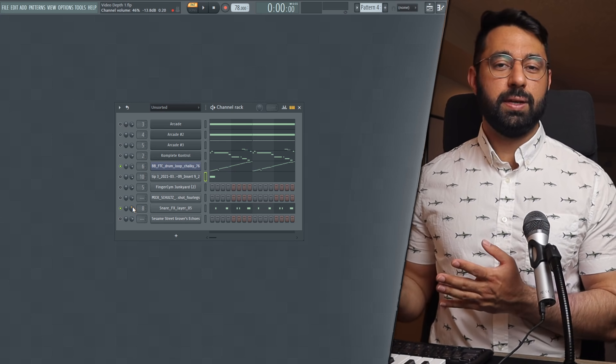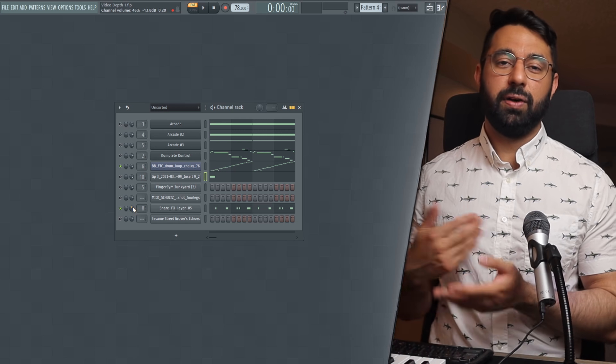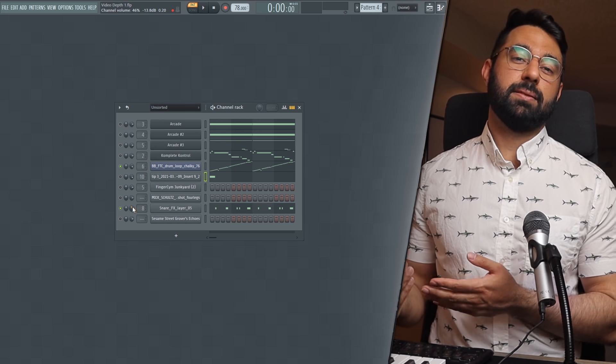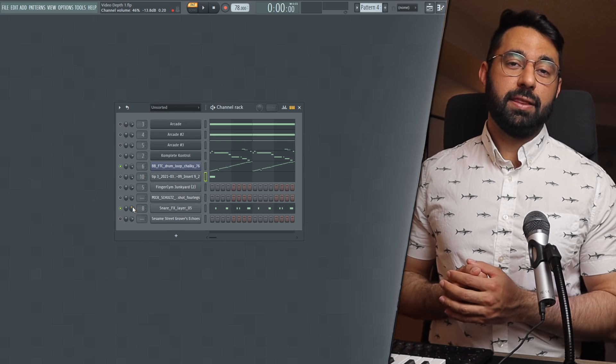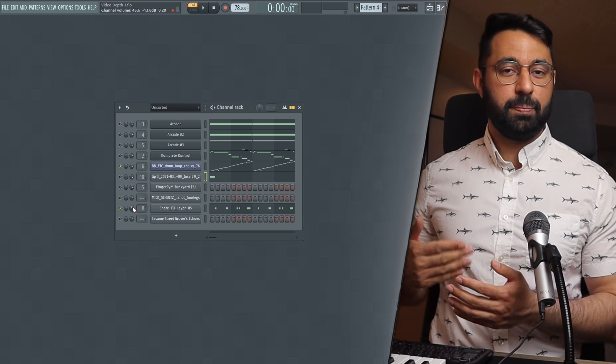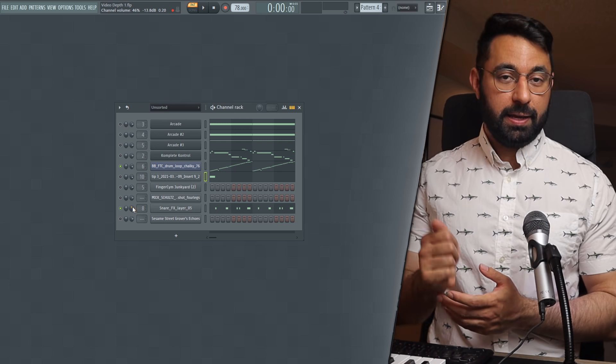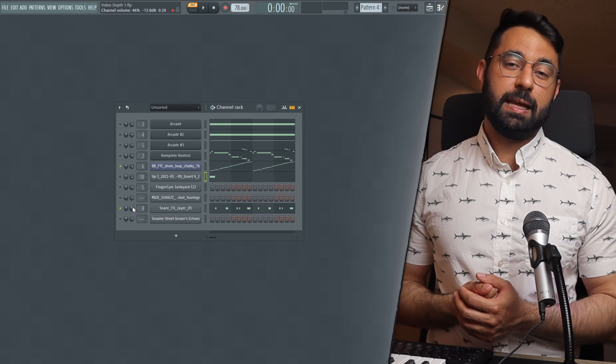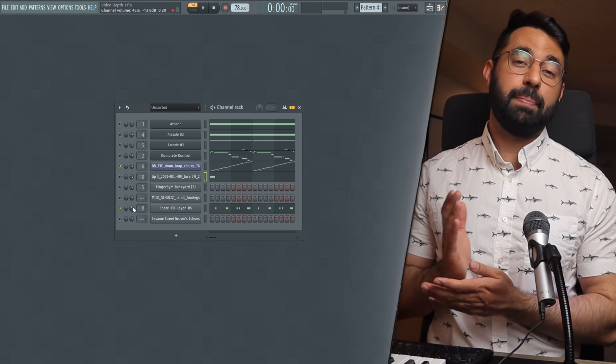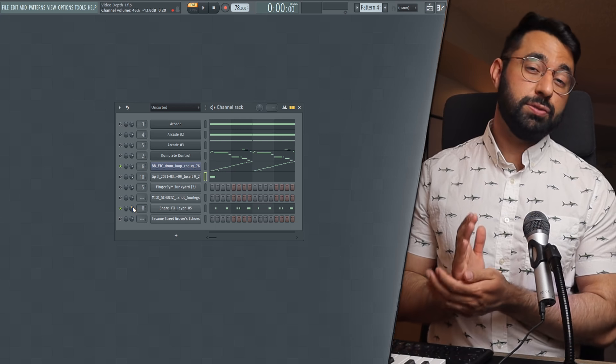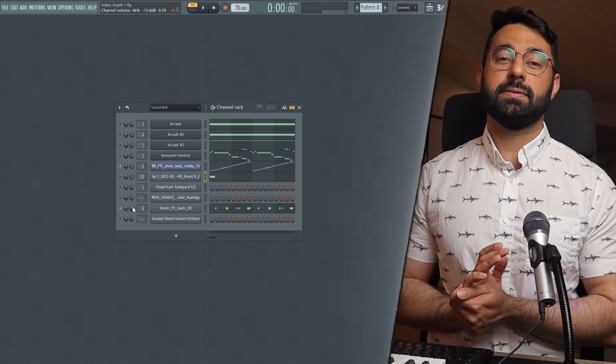And of course, we can also control the volume in order to make something sound a little bit less loud and therefore like it's further back. And making sure you consider the depth of your sounds is going to help you make better and more balanced and usable beats.